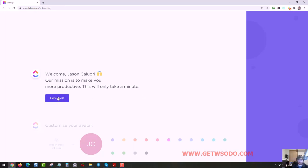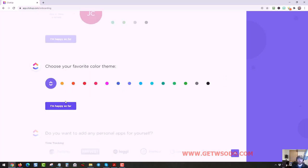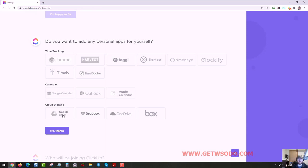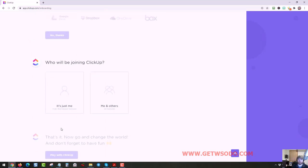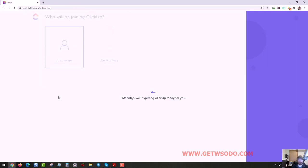Okay, and then it took me to the next step. So then you click let's do it. You can put a profile picture on here. I didn't do that. Click through this, click through this. Just click it's just me, and then click play with ClickUp.